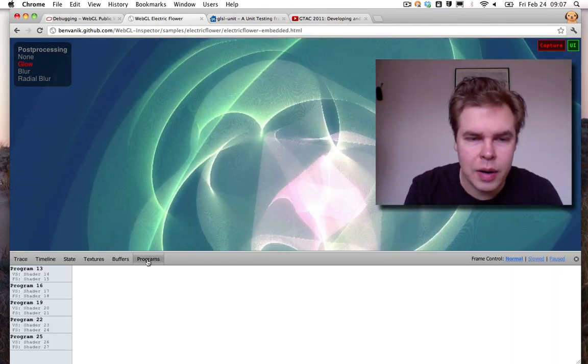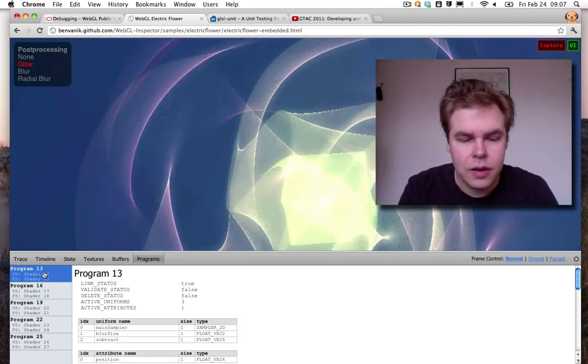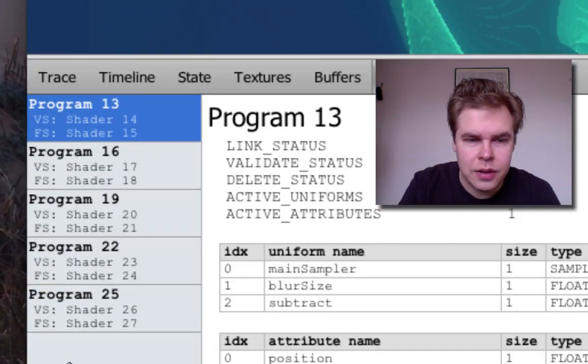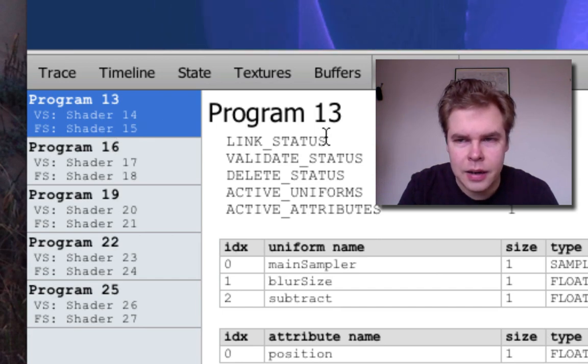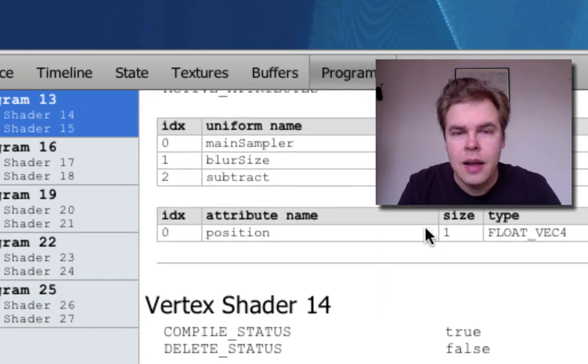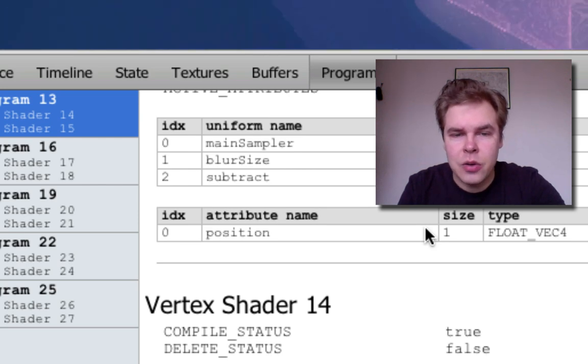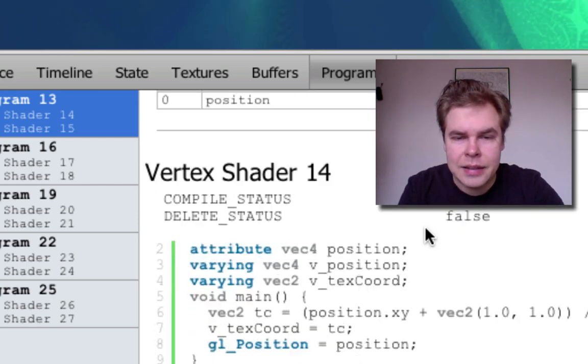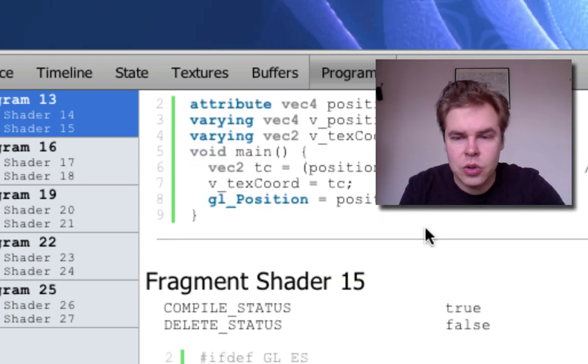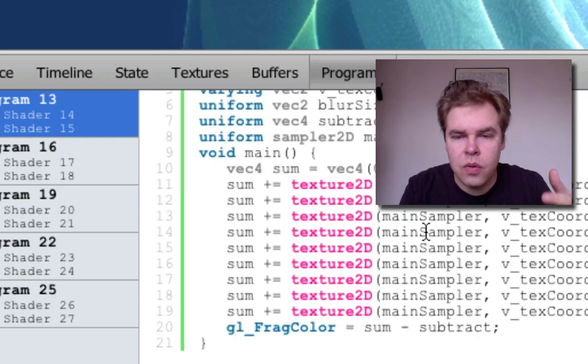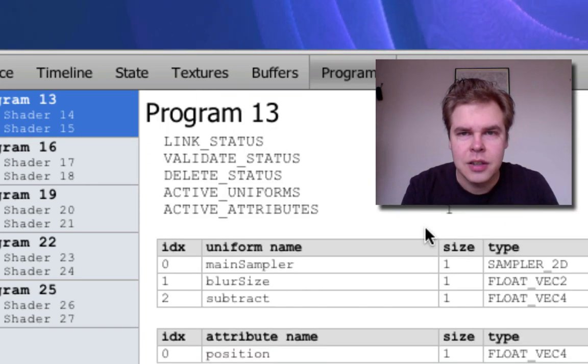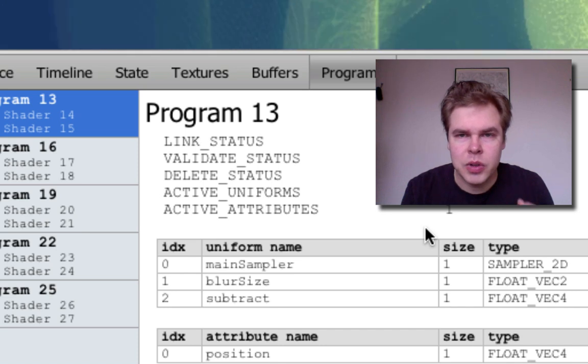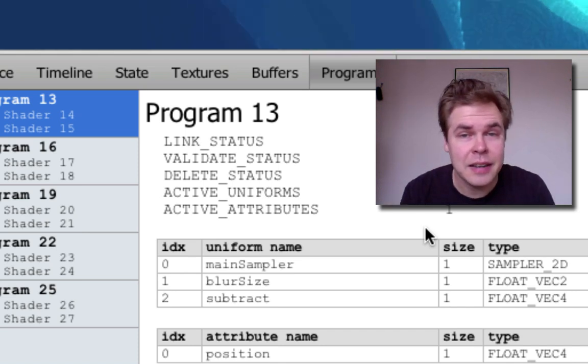So Programs tab, you've got the shaders and the GL programs and these have the uniforms, the attributes, the shader sources, the status of the shaders. So if you've got problems with your shaders, you can see it here.